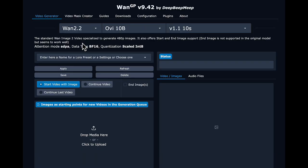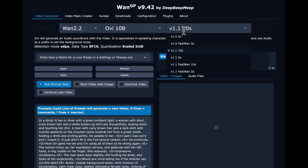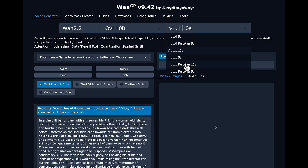We're going to select OVI 1.2.2 10B, and there are a few different flavors. We still have the 1.0 versions, and the 1.1 in fast and full versions, plus five-second and ten-second options. To be frank, if I were making five-second videos, I might still use the old version for some use cases — the people generated with the 1.0 version seem more attractive than those generated with the 1.1 version. I'll show comparisons later.